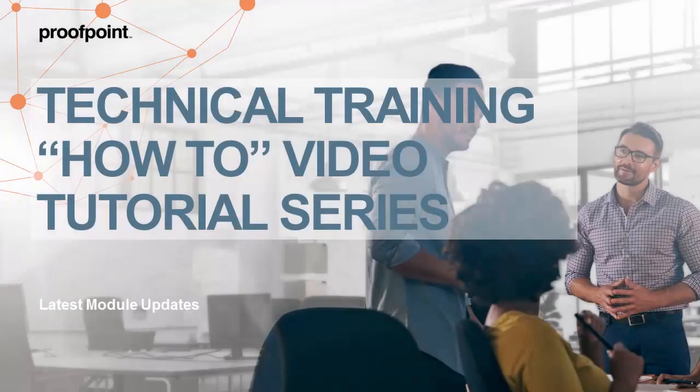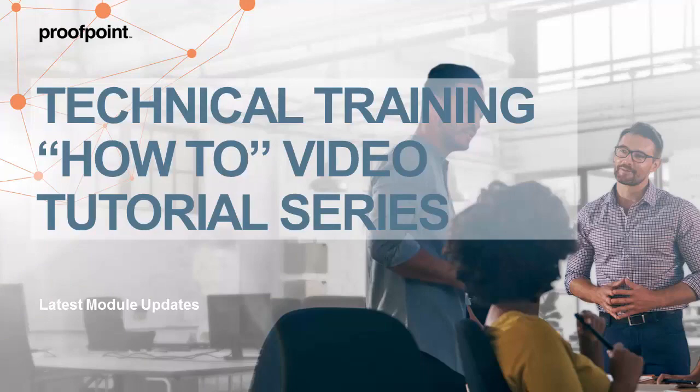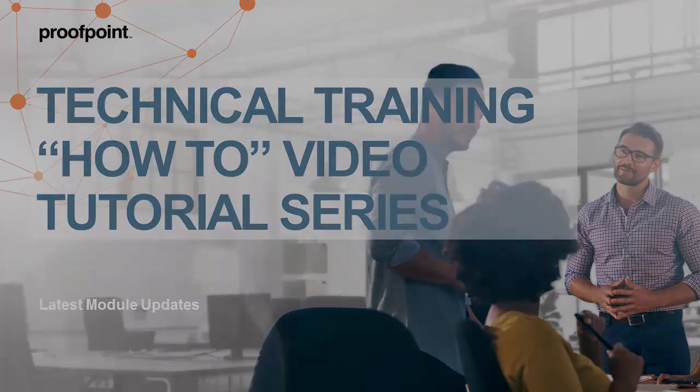Welcome to Proofpoint's How-To video tutorial series, which is aimed at sharing best practices for configuring the Proofpoint Protection Server's features and functionalities.